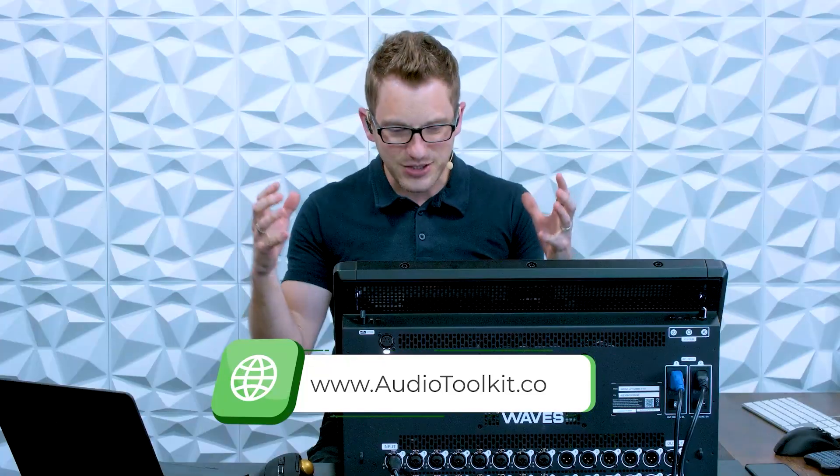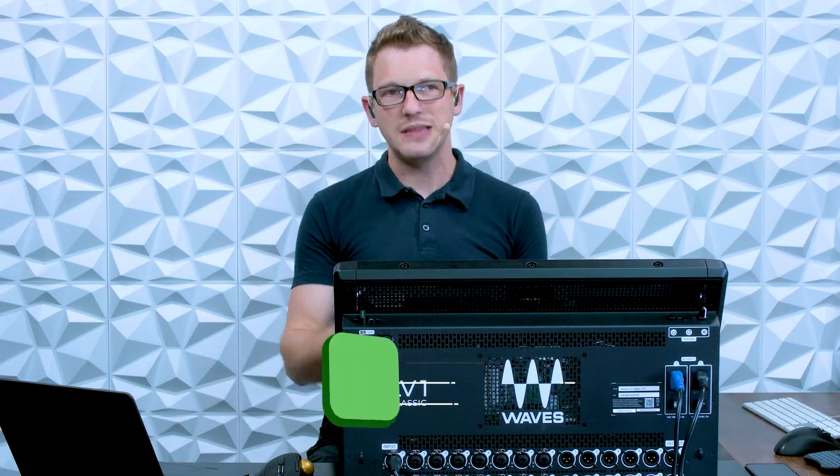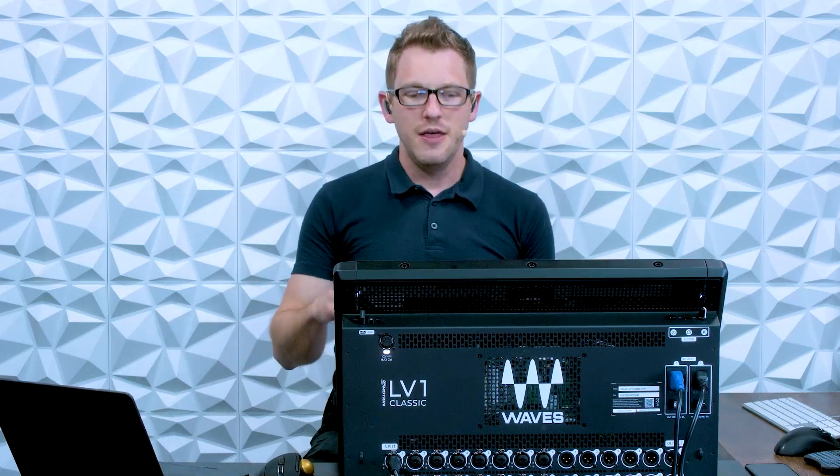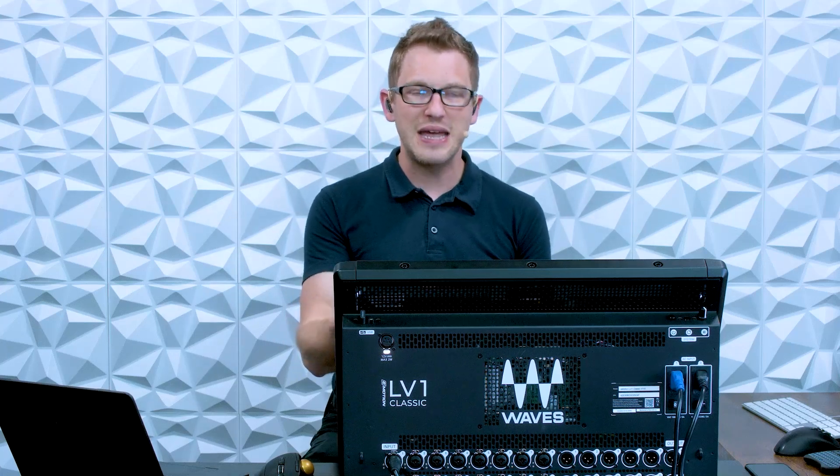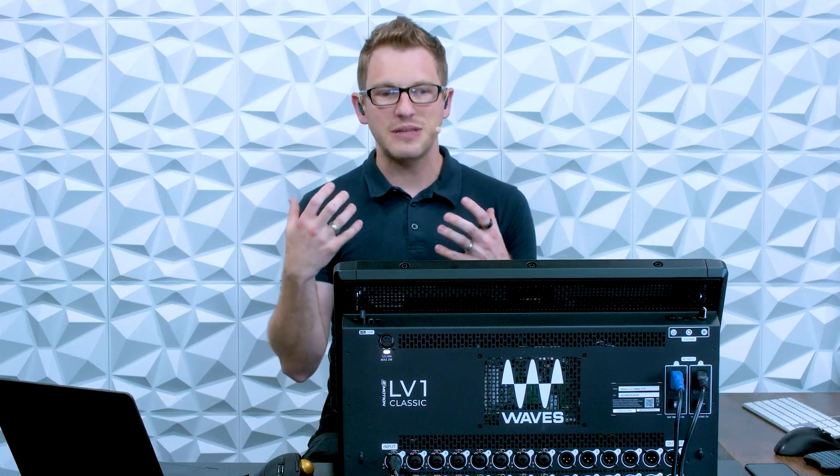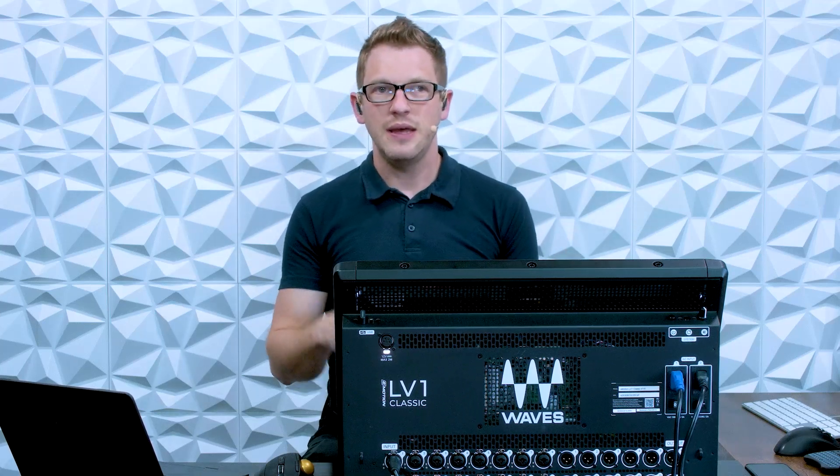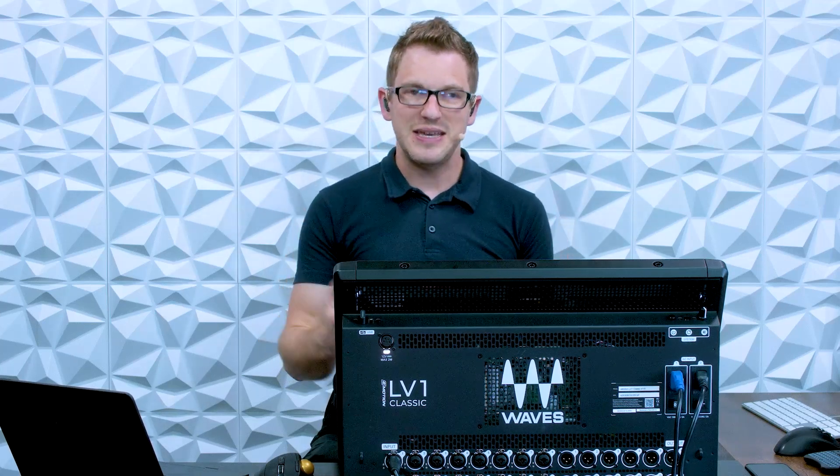Otherwise, let's go ahead and check out how we get link or DCA groups working on the Waves eMotion LV-1 Classic. Now this console is great, 64 channels mono or stereo for everything. When you are starting to run a show of 64 channels or even 32 channels, DCAs is going to be a great way of helping you stay confident with your mix and being able to reach all of the things that you need to be adjusting quickly and staying organized.